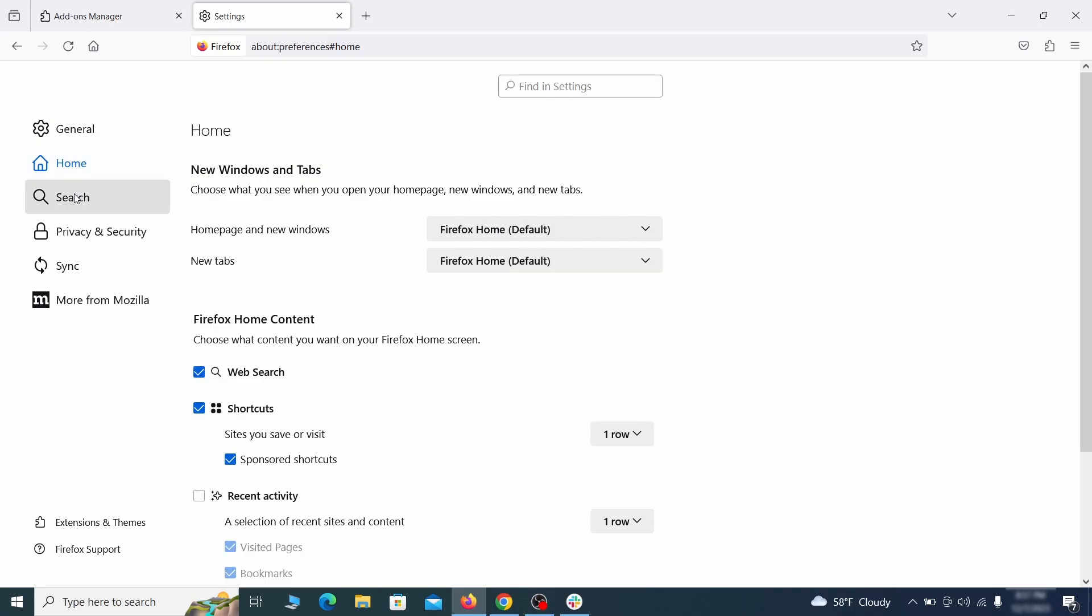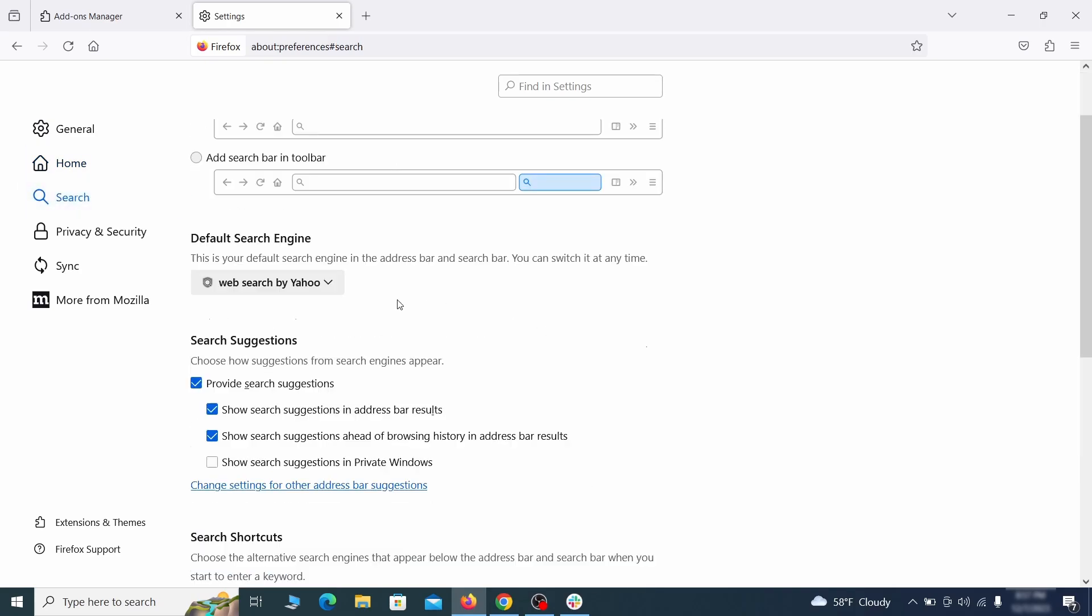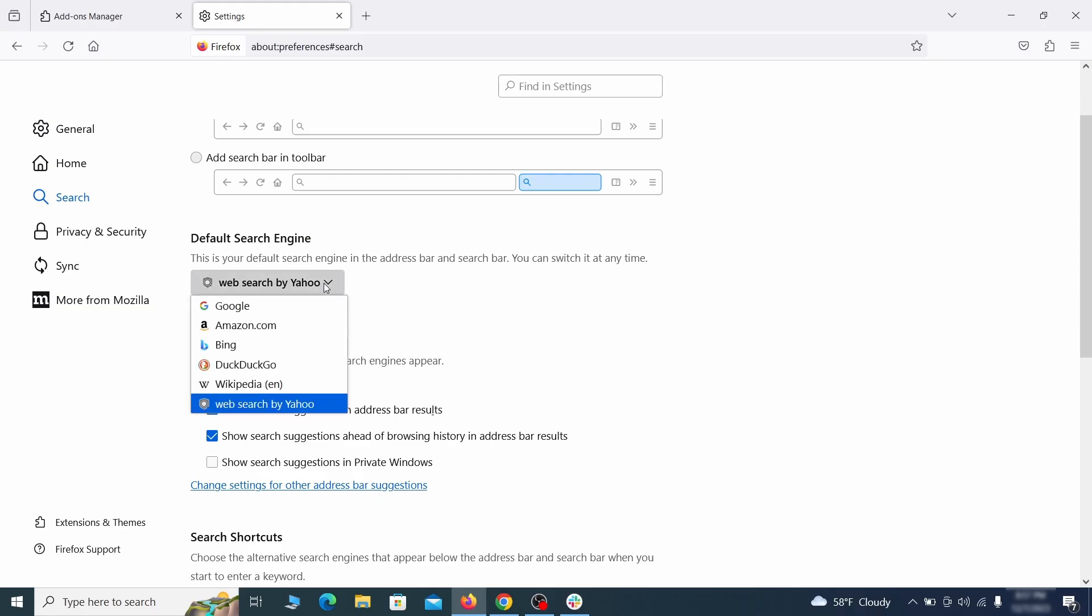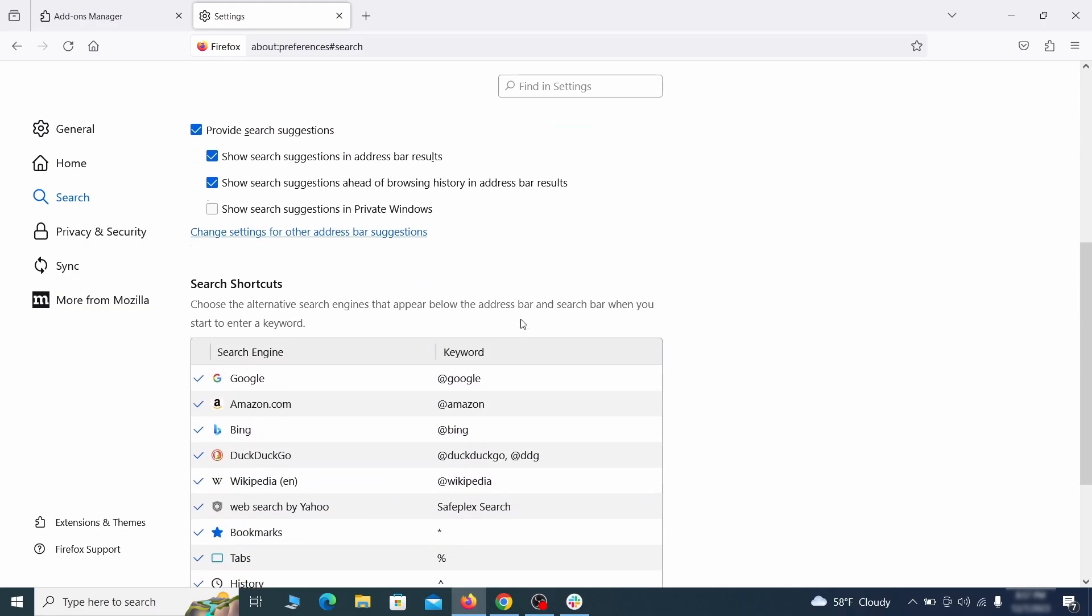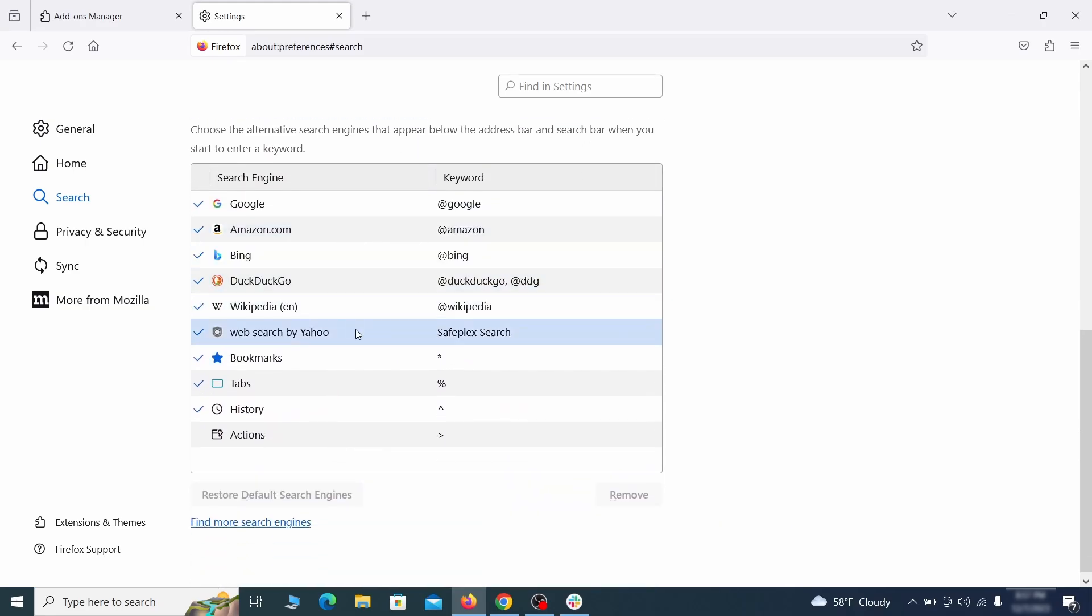Then pay a visit to the search tab and make sure that the default search engine is the one you want. Also scroll down to the table of search engines that Firefox can use. If you see anything fishy there, select it and then select remove.